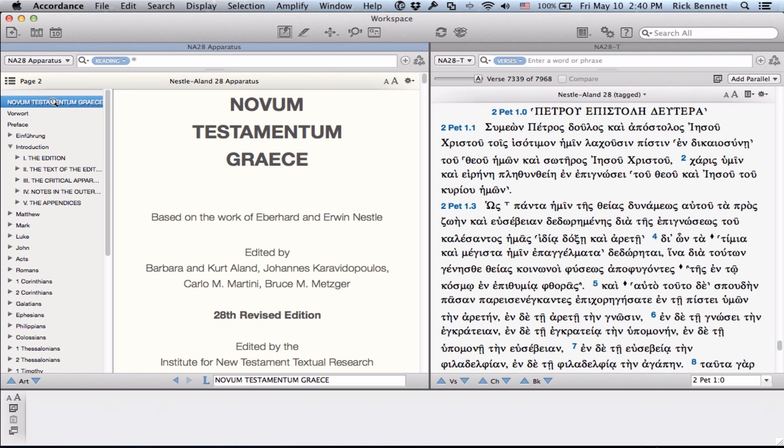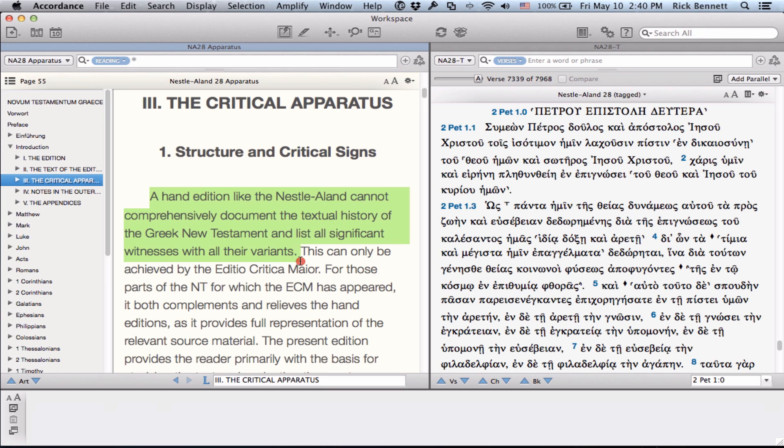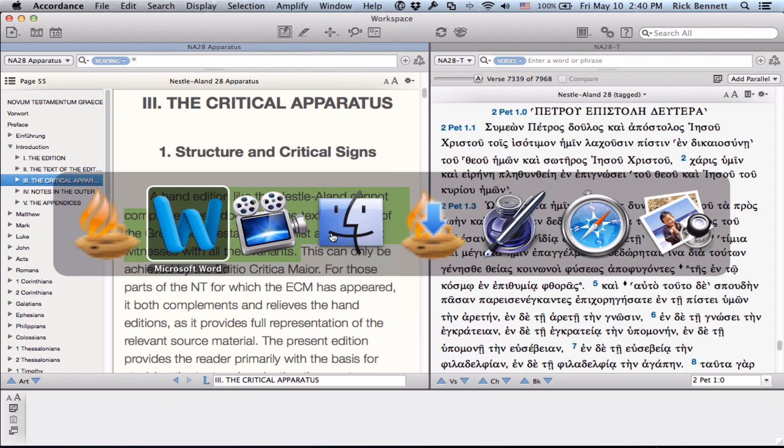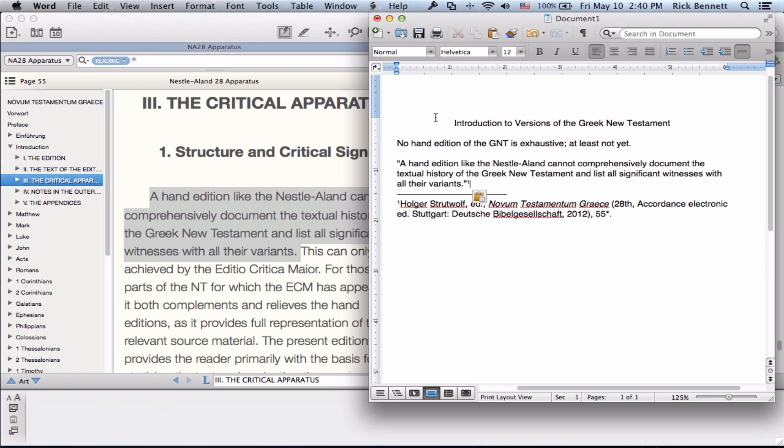If I'm reading the introduction to the edition and want to cite a portion of it, doing so is as easy as highlighting a portion of text, and then copying and pasting it. You just select Copy as Citation. I can then switch over to my desired word processor and simply paste it in. And you can see here that it automatically inserts a footnote and cites it according to the preference that you have in Accordance, either SBL or Turabian.